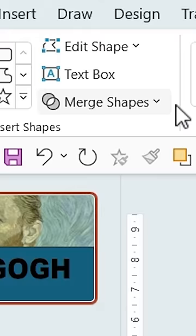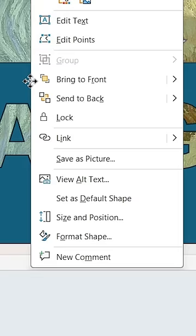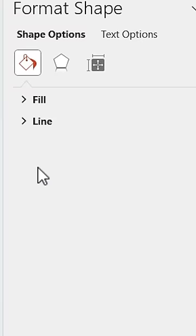Go to Shape Format. Merge shapes and click Combine. Right-click on it and then Format Shape. Let's get rid of the outline and add a gradient fill.